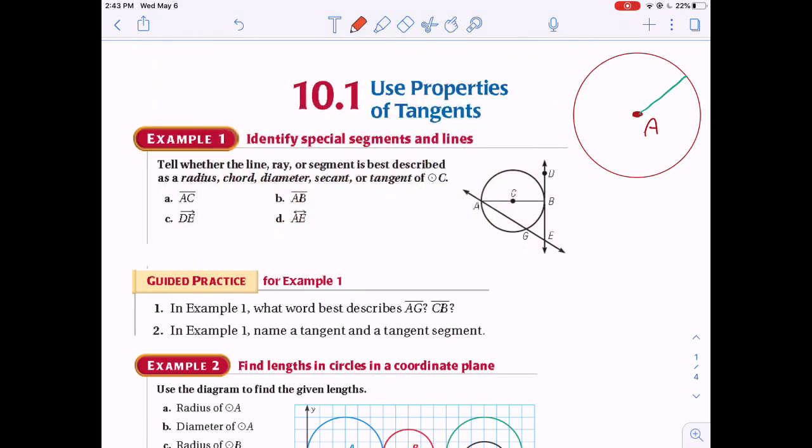Next is a diameter. It begins on the circle, goes through the center, and goes back to the circle on the other side. A diameter is made of two radii, so its length is twice the radius.